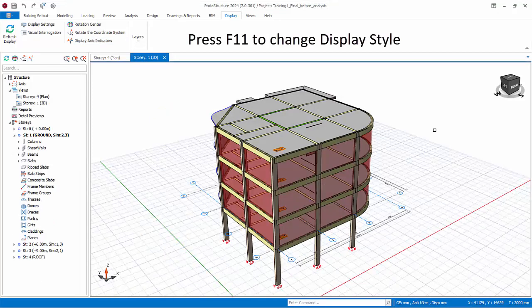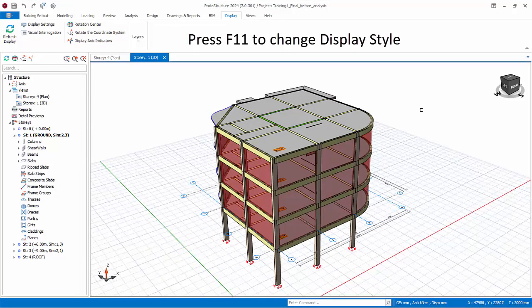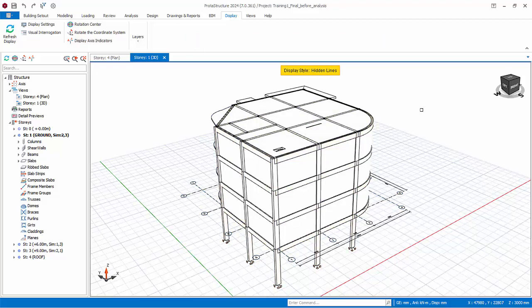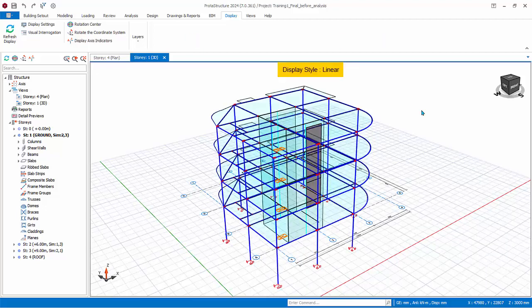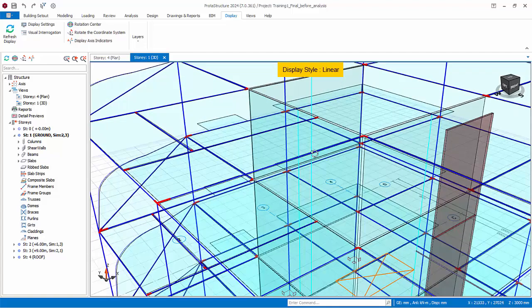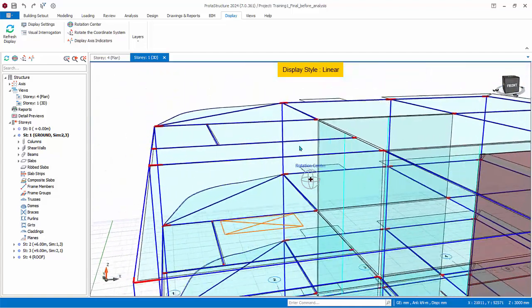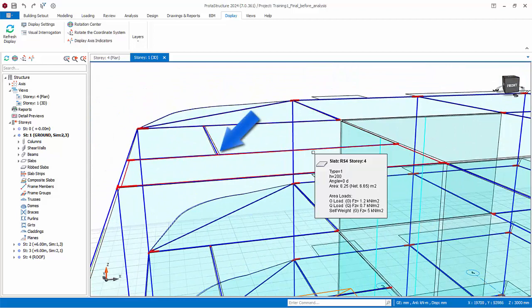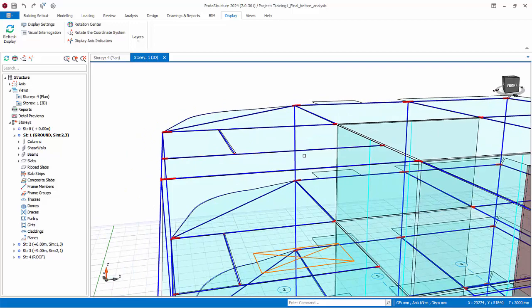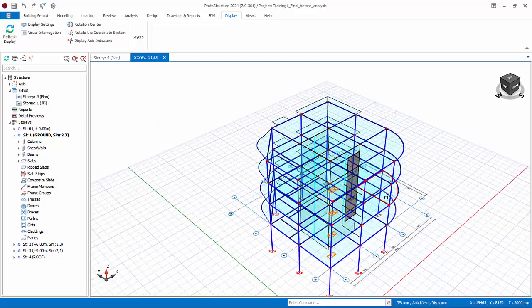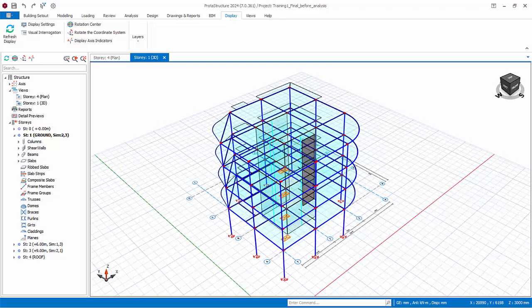You can change the display style or rendering by pressing the F11 key successively from shaded to wireframe to linear. The linear view is useful as it is equivalent to the analytical wireframe. Example: we can zoom into the secondary and primary beam location to ensure they are truly connected analytically. Zoom out and in the entire model to check if elements are connected together via the linear view.